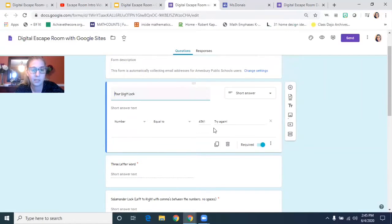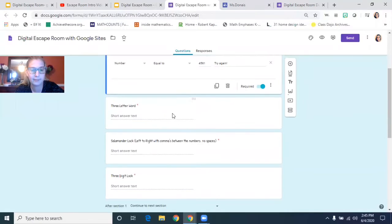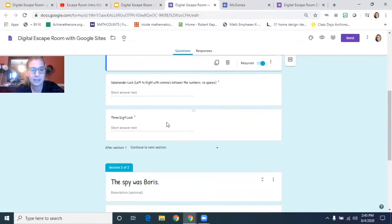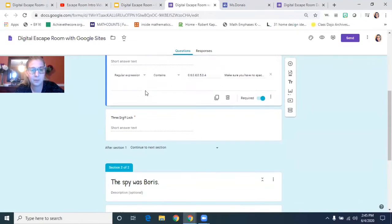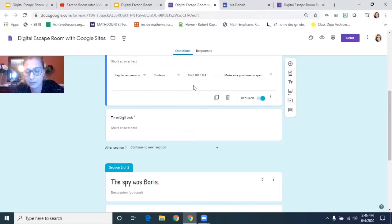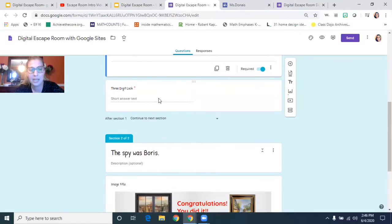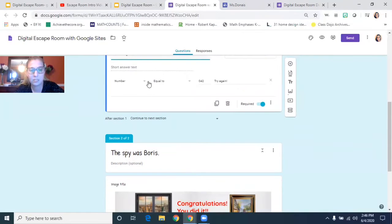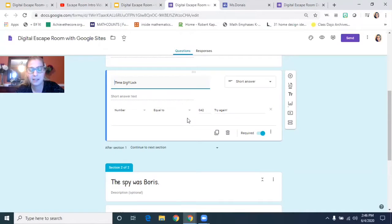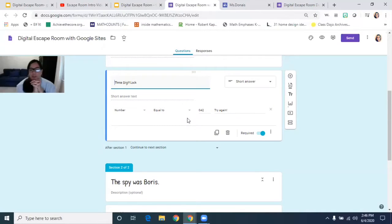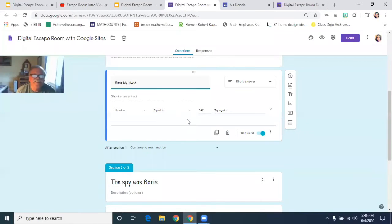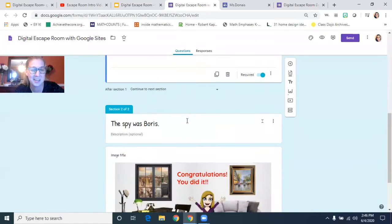So one of them, the answer was four five six one. Another one was AMS. Another one was you had to order the decimals as 0.6, 0.8, whatever. And then there's a three digit one was 042. I think that was the one you were on Elizabeth with that other clue. I said 642, I was off by a number. And so then you wouldn't have been able to get that open.